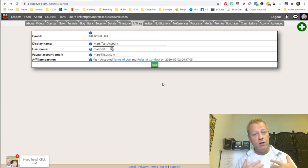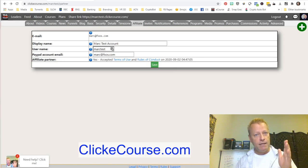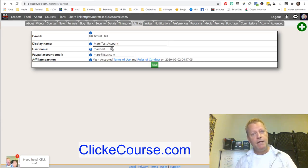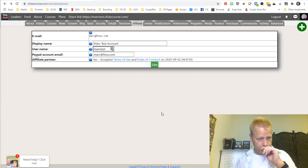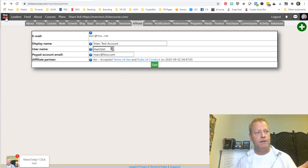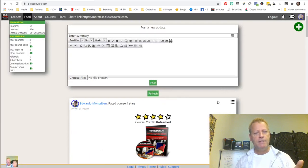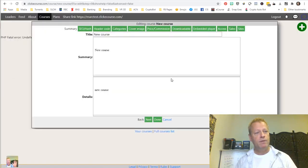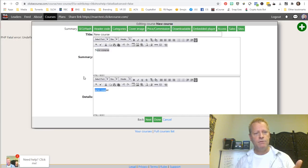Now we're going to talk about creating a course. If you go to clickecourse.com and you're logged in, you'll see a little green plus button and you can click create a course. Clicking that takes you right into adding a brand new course on the platform with no title yet — it shows new course. We're going to create a course called five things you may not know about me.